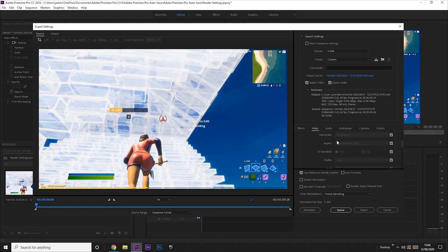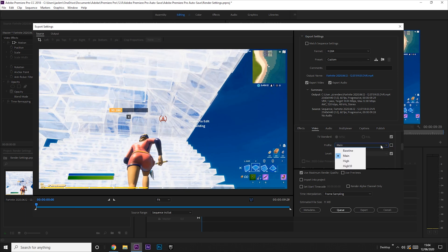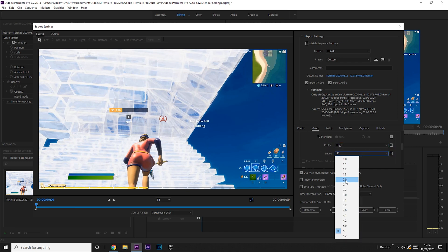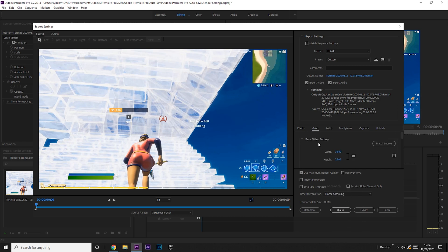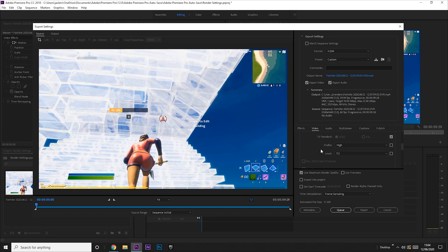We're going to keep this as progressive and keep this as square pixels, and we're going to change this to high, the profile, and change the level to 5.2. But if this changes, just change it back, and it should all be fine.